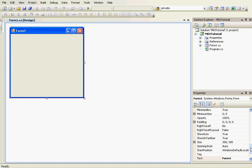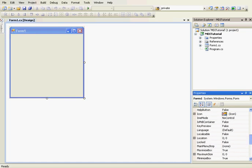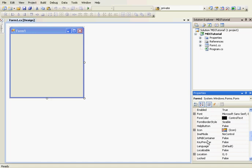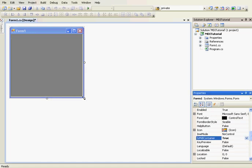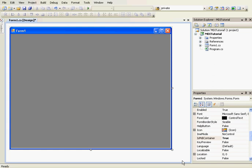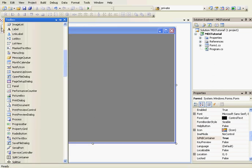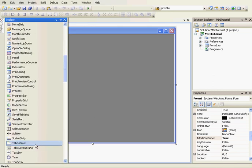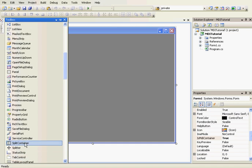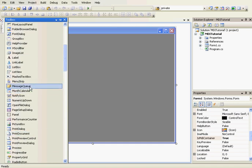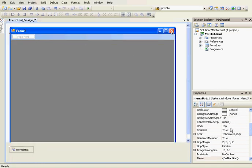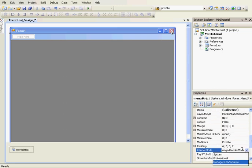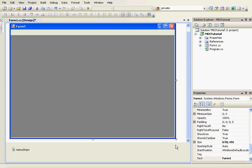We'll begin by setting the IsMdiContainer property to true on the main form, Form1. We'll set the render mode to system. So this is the parent form.